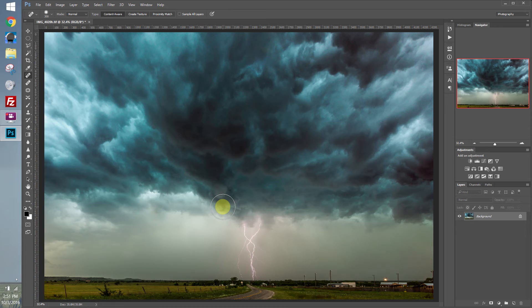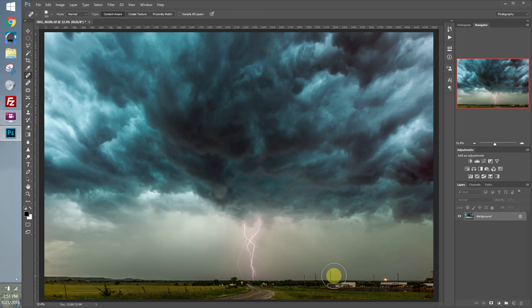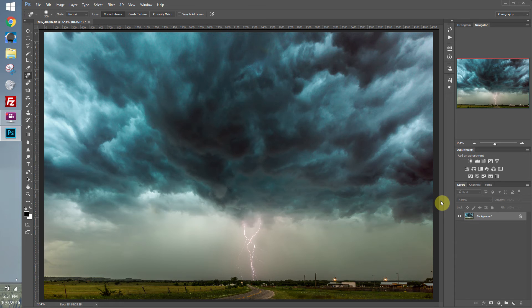But if I want to try to remove these power lines, it's not going to do a very good job with that. As you can see, it's duplicated the light there. It didn't do a very good job blending together.